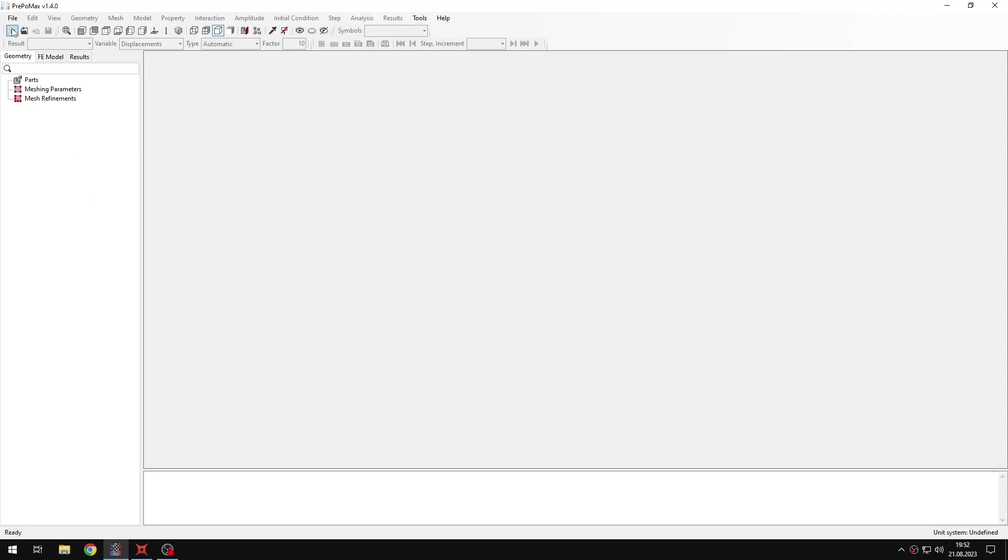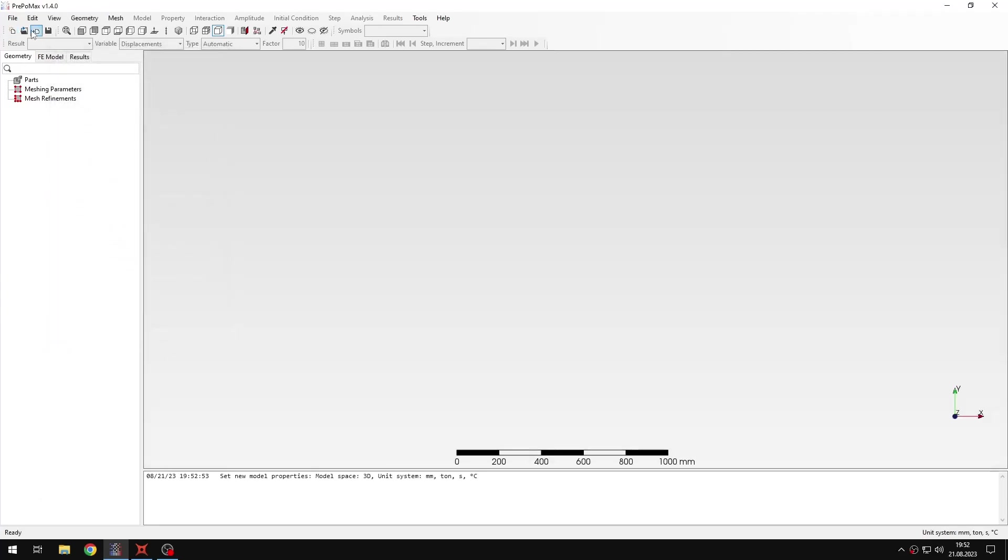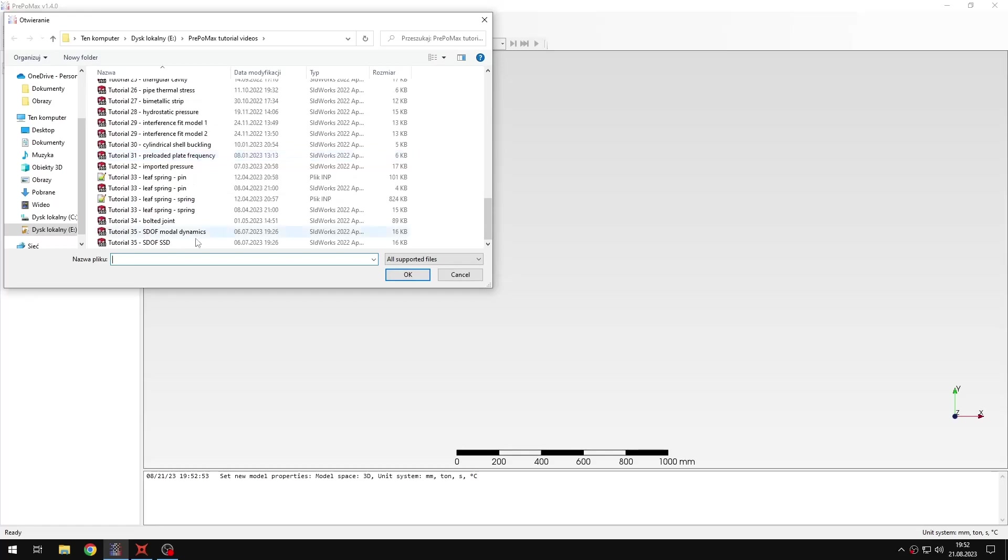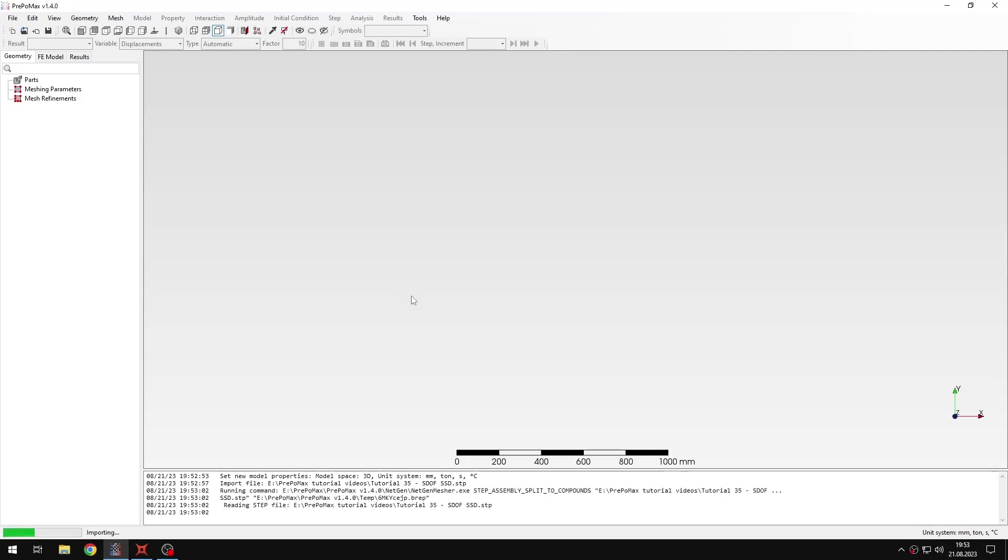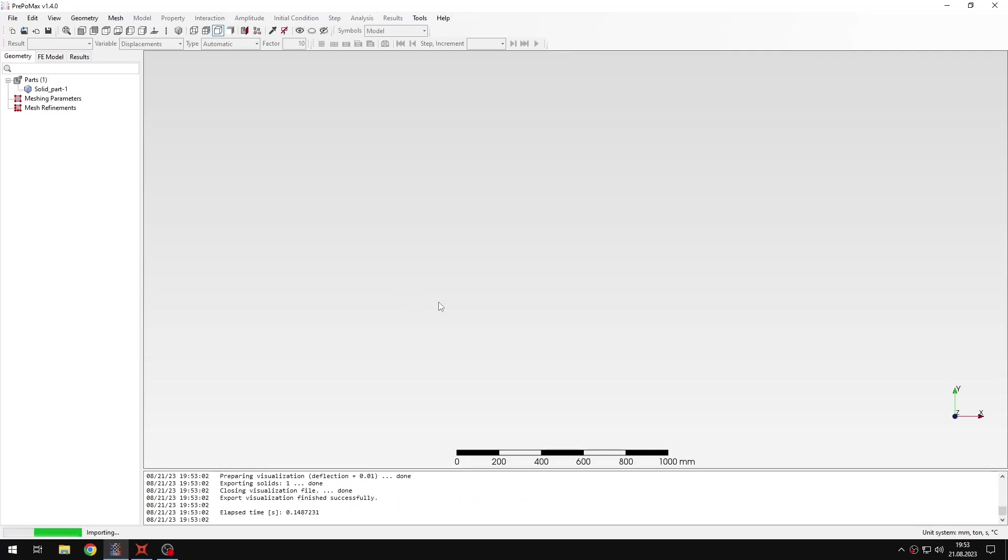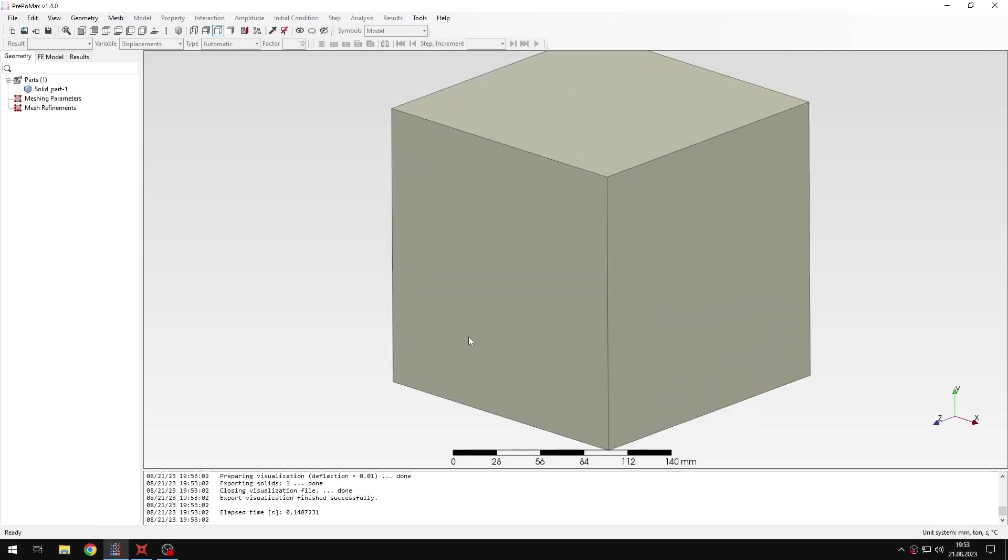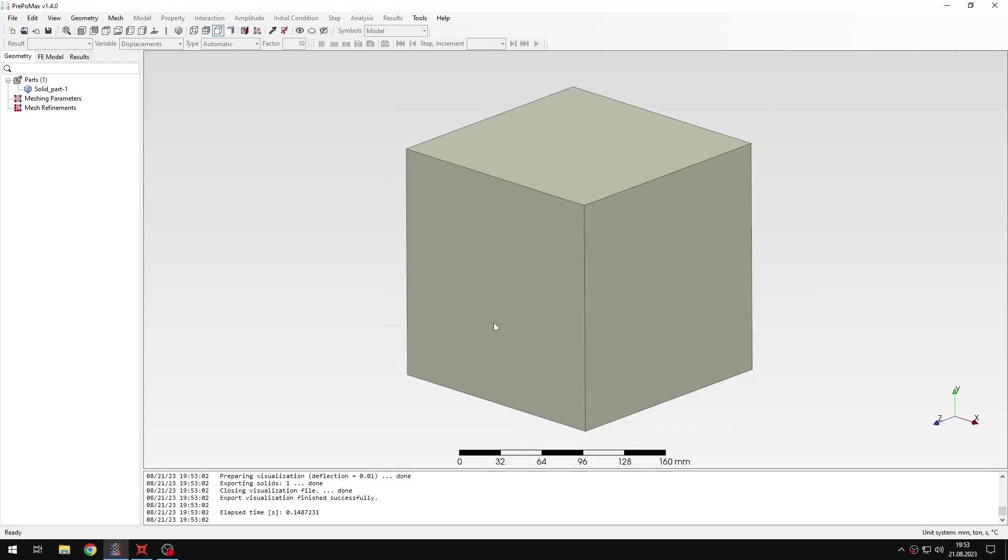Let's create a new model first with default settings and now I will import the model's geometry. This will be the same geometry as we used in the previous tutorial because we are going to analyze the same system but this time using steady state dynamics, so basically in frequency domain. Previously it was analyzed using modal dynamics so in time domain.